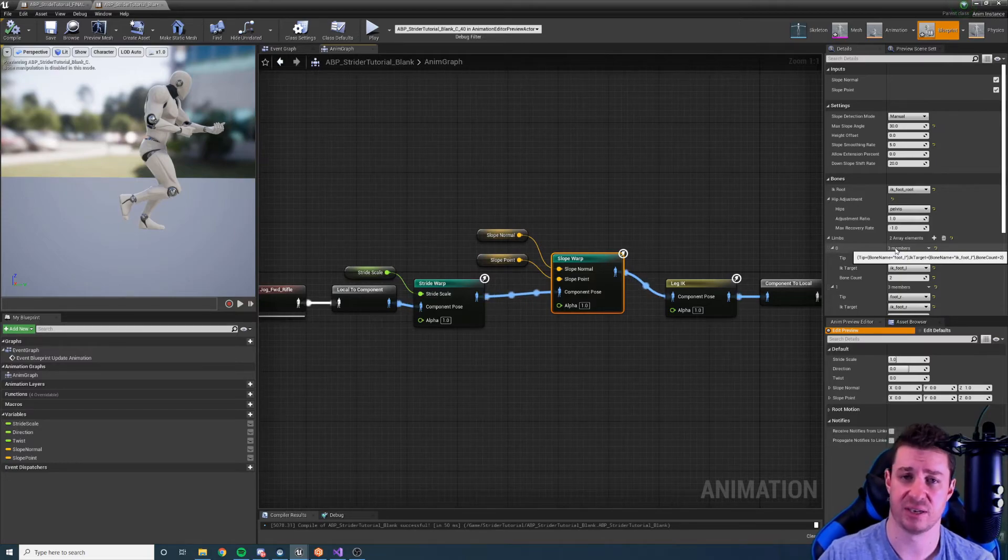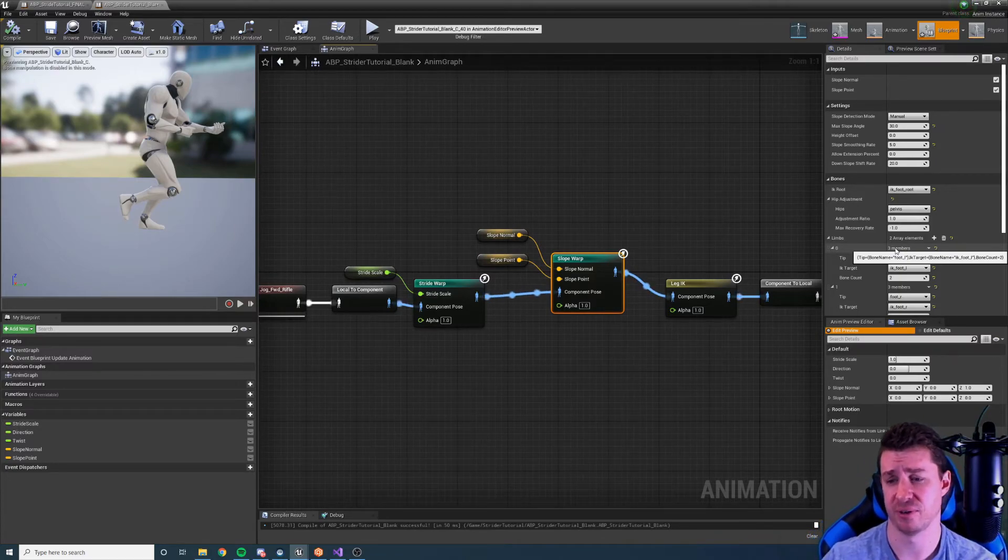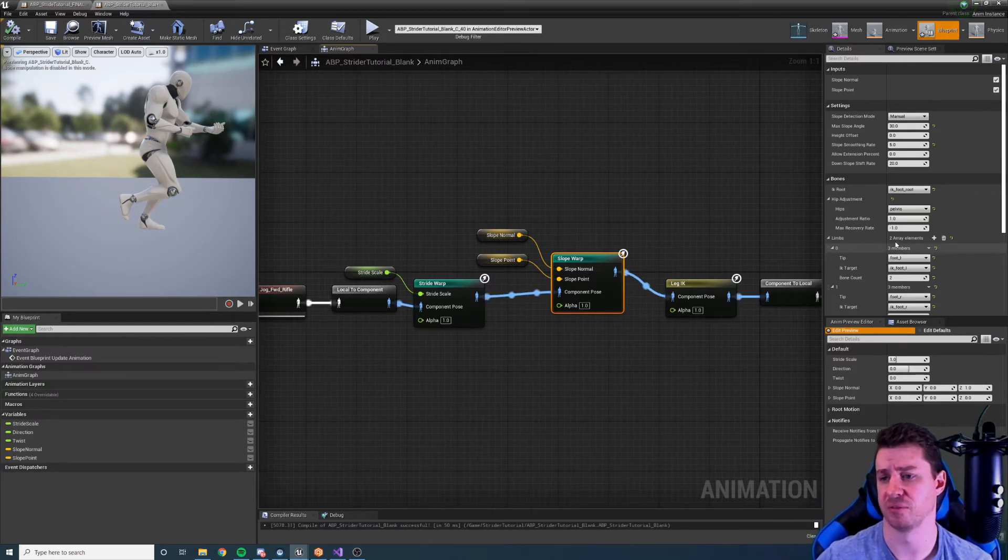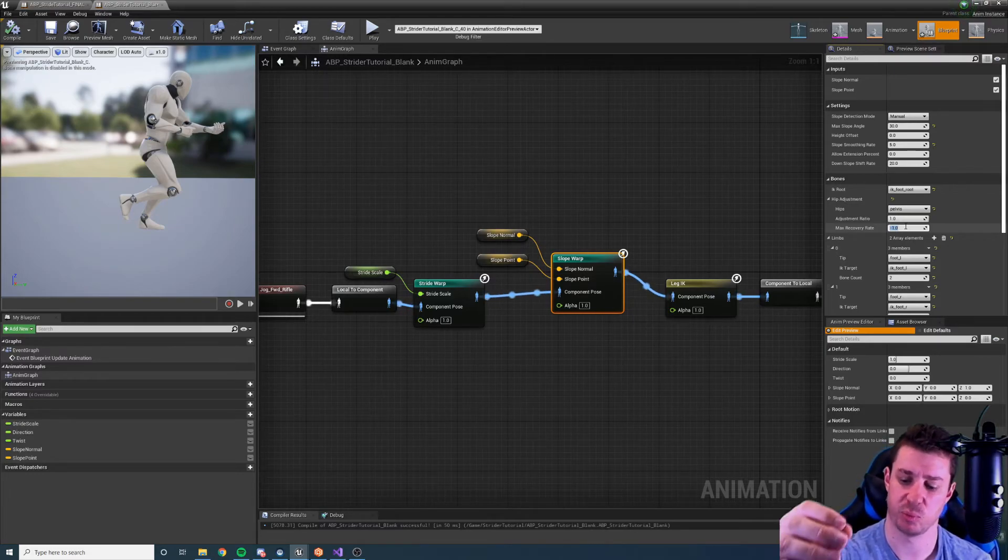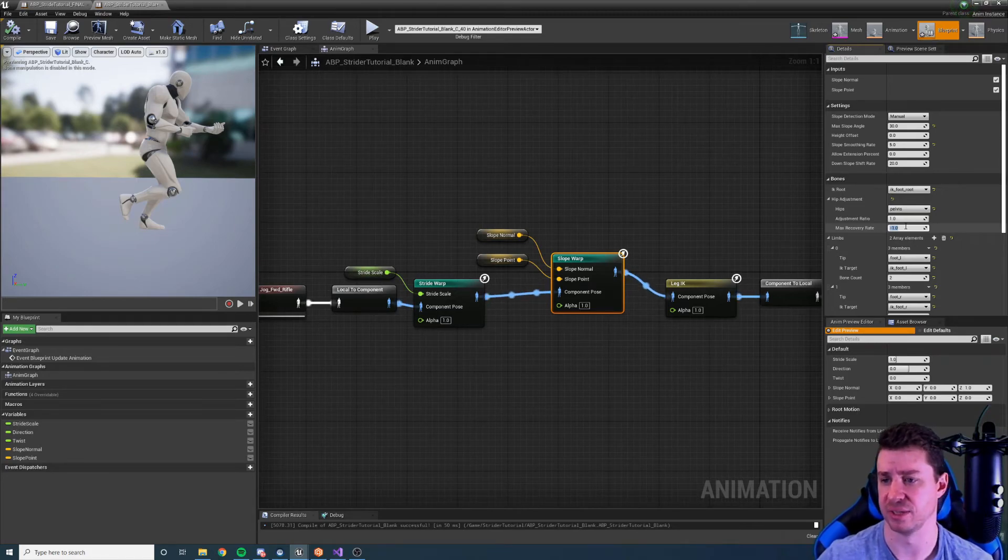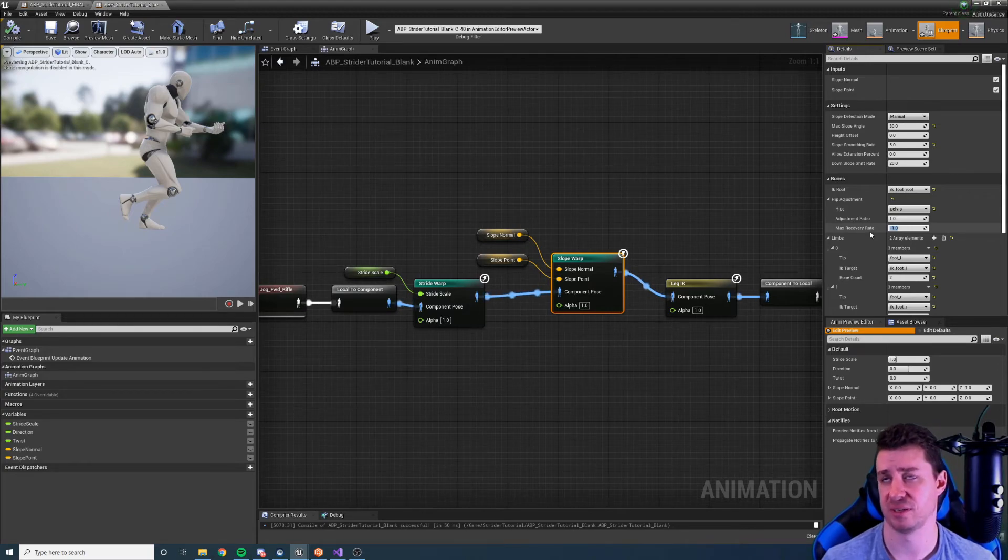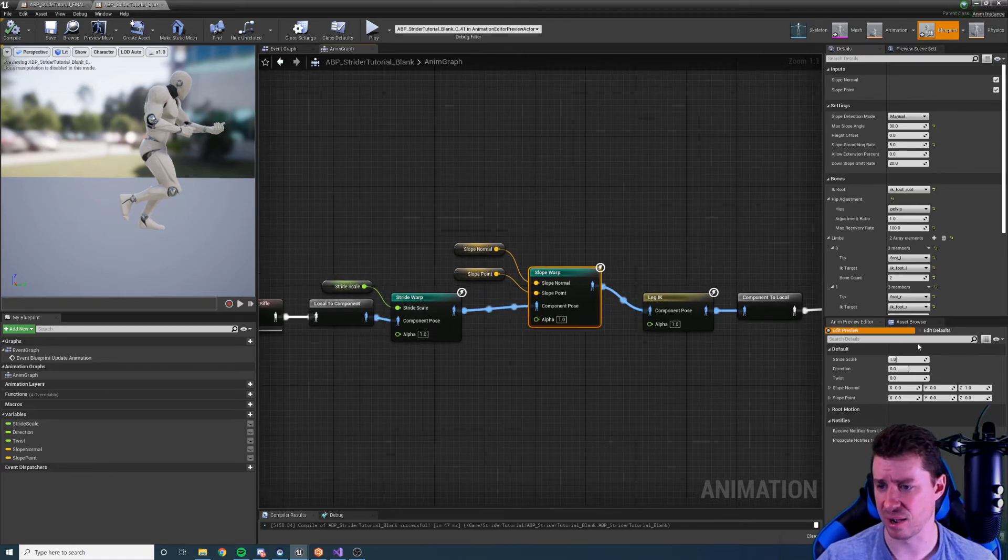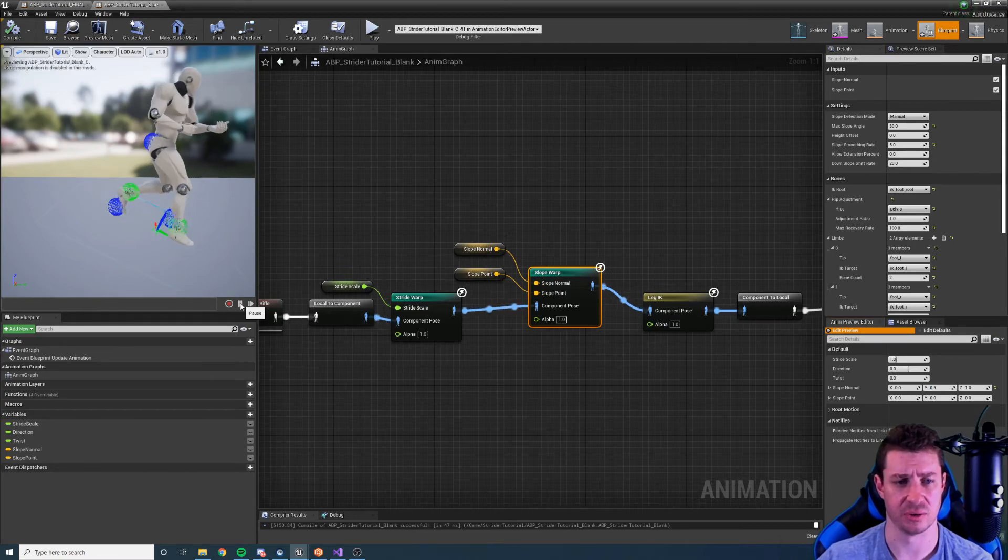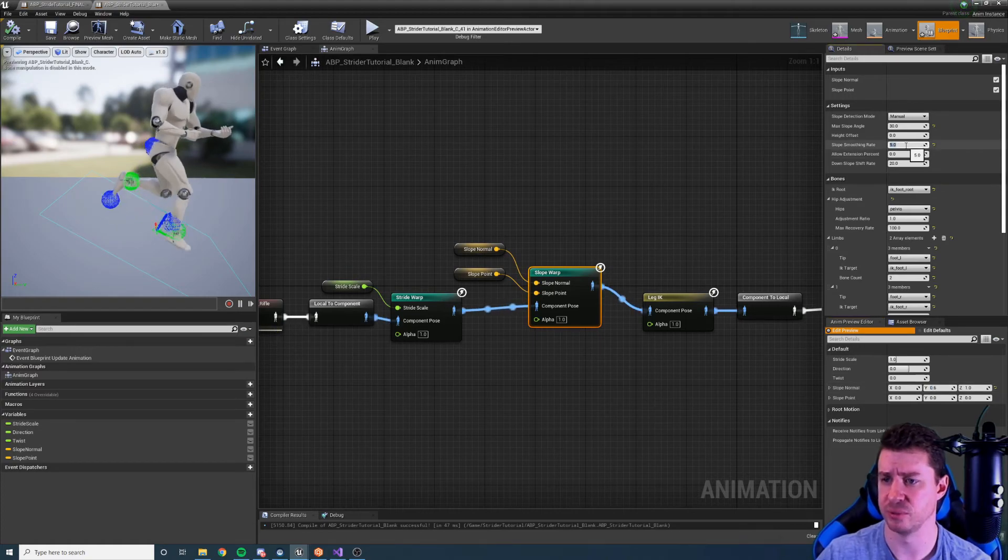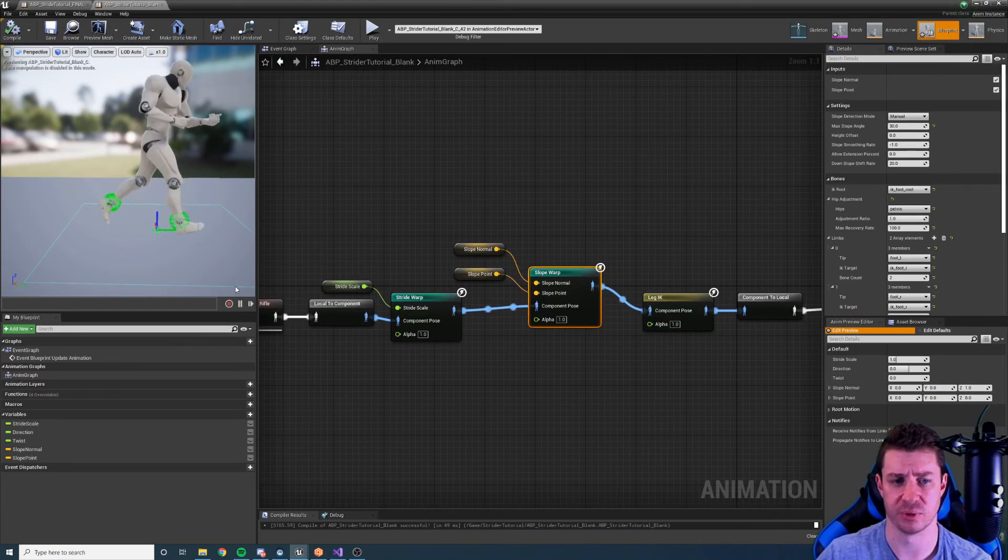But if we suddenly then go onto a flat surface after a 45 degree surface, the hips are going to pop up suddenly and it's not going to look very good. We want to smoothly allow the hips to recover. Remember we can move the hips down instantly but we want it to recover slowly. So this is an adjustment rate that we can do. We could say something like 100 centimeters per second. Now I'm not going to really be able to showcase this without a game, but you might be able to get an idea here.